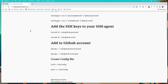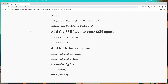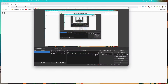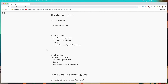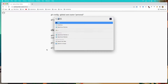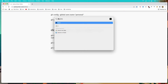Hello friends, welcome. In this video I'm going to show you how we can work with multiple GitHub accounts in our Mac machine. And let's open the terminal. I'm going to use iTerm.